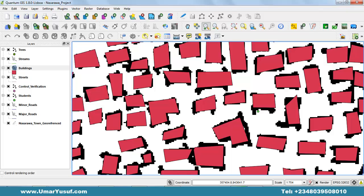Thank you for joining me in this video. In this video, we are going to talk about adding attribute data to vector layers.